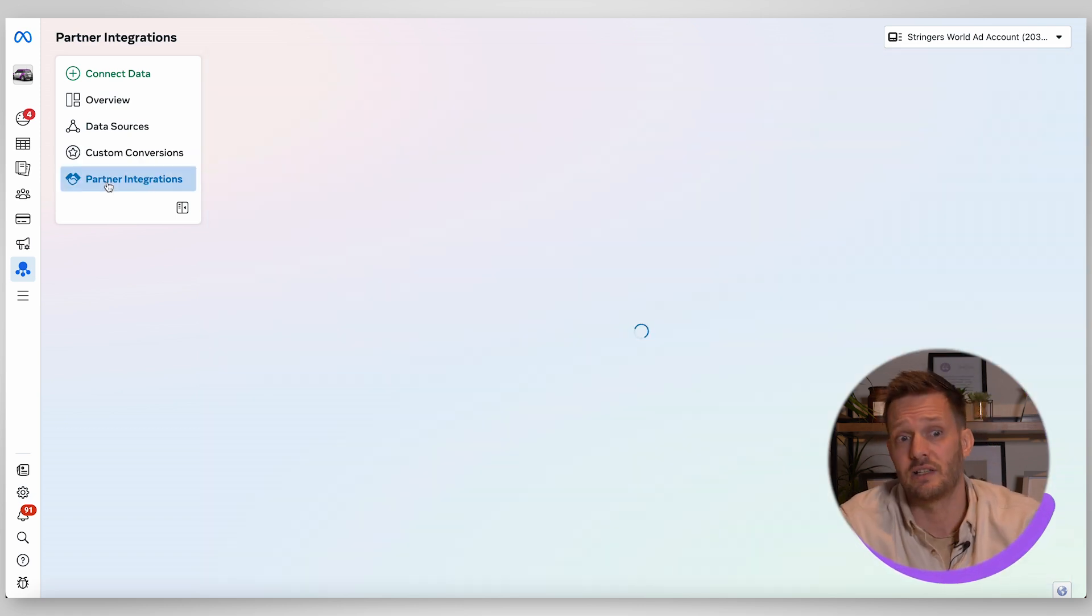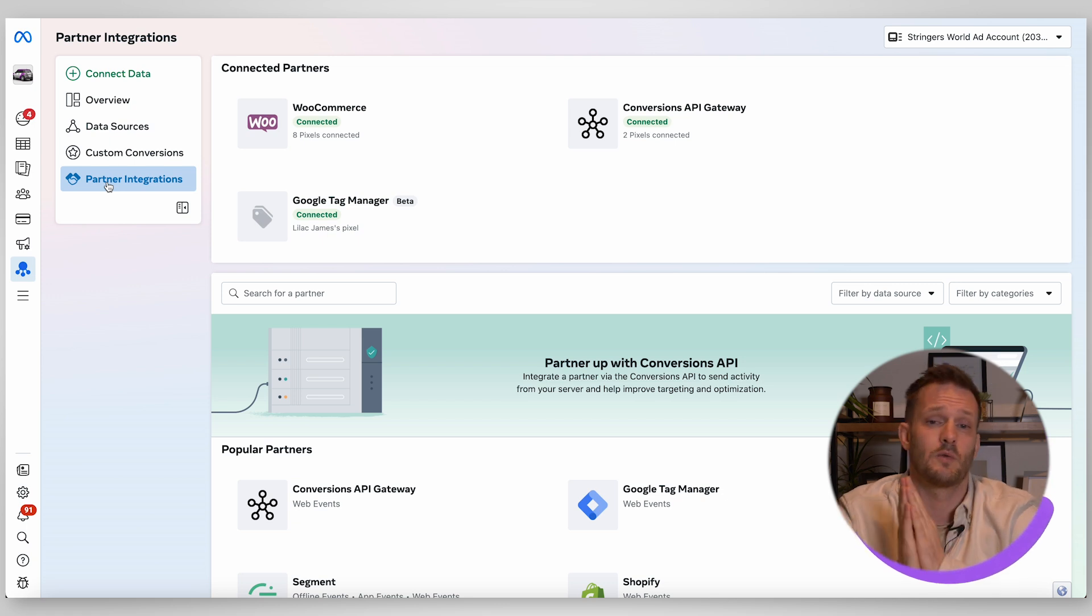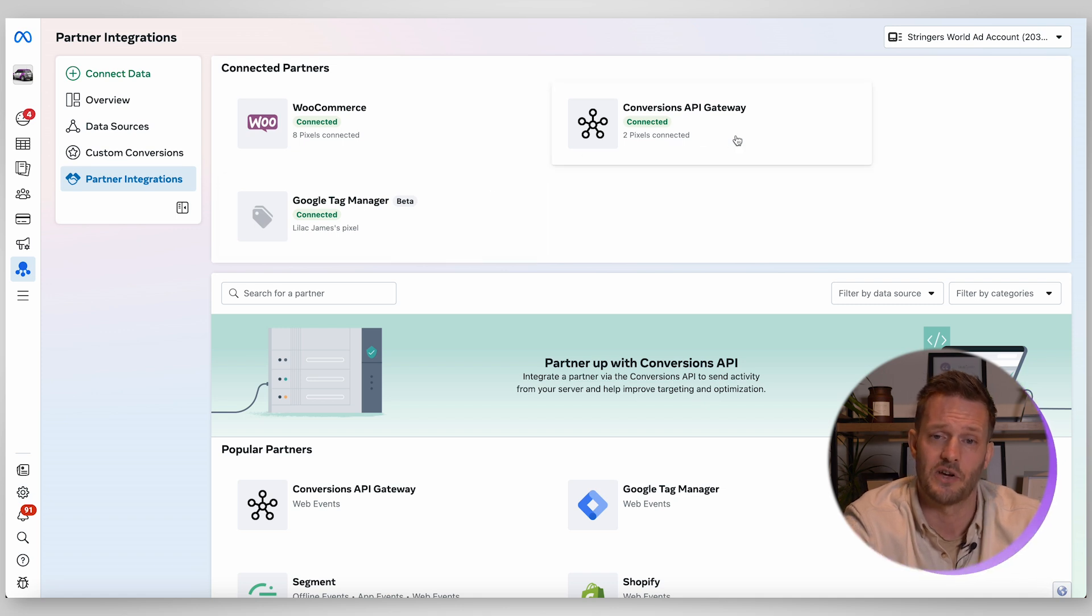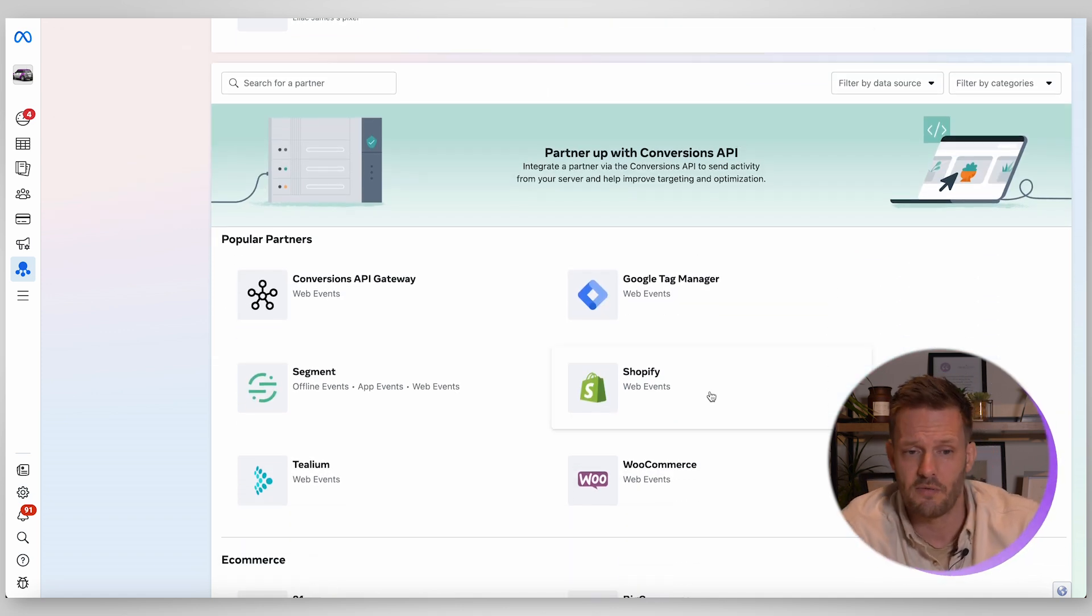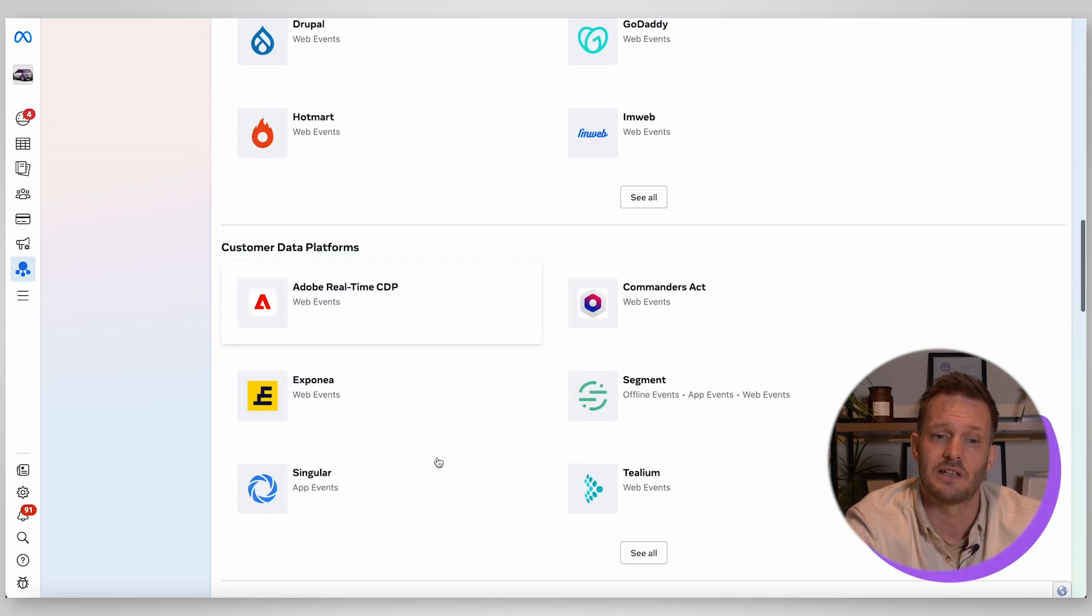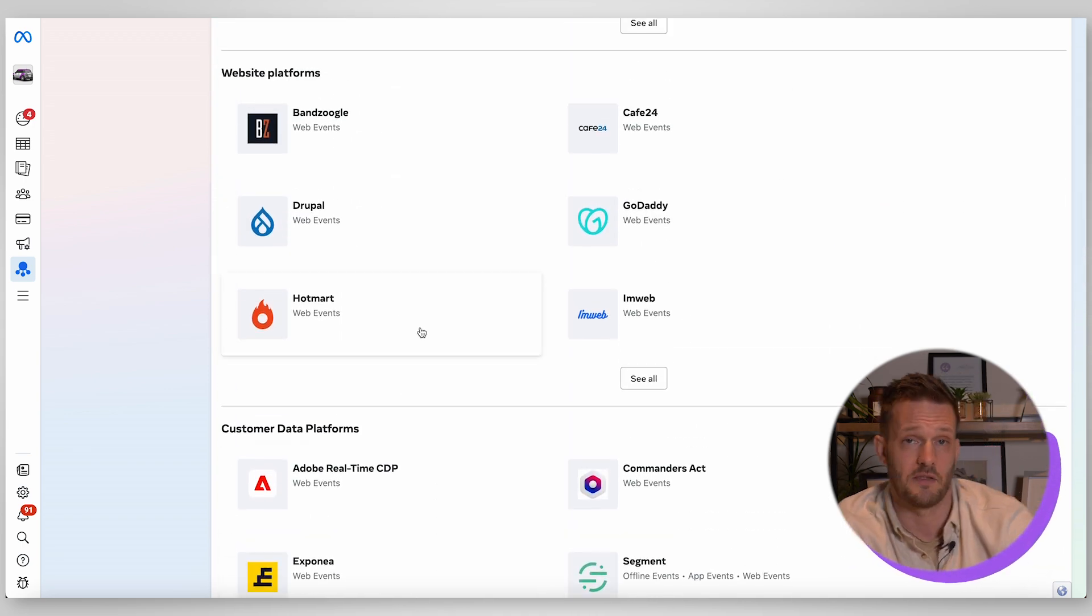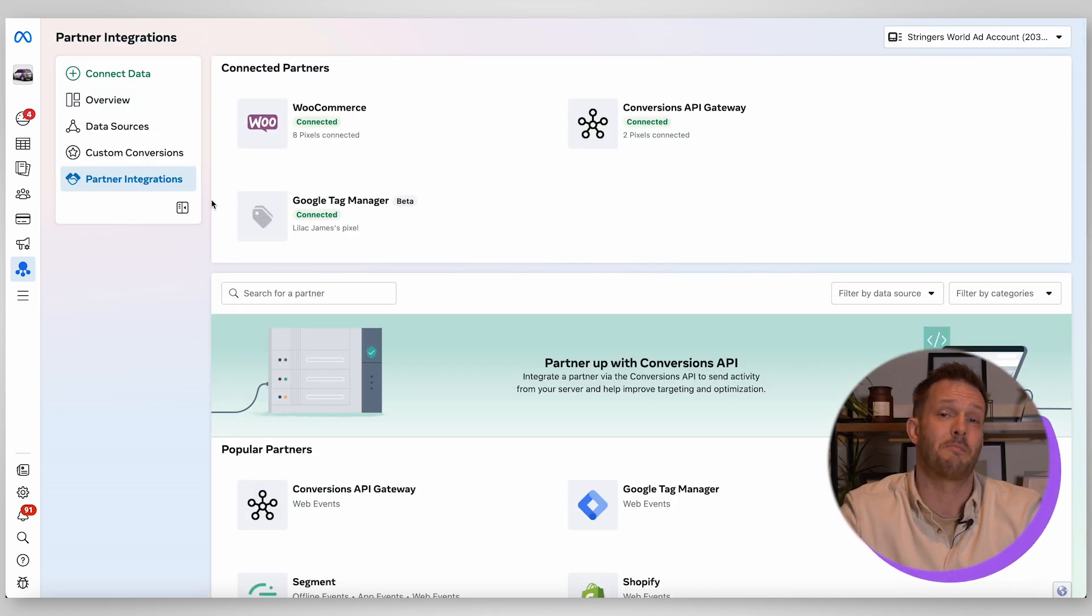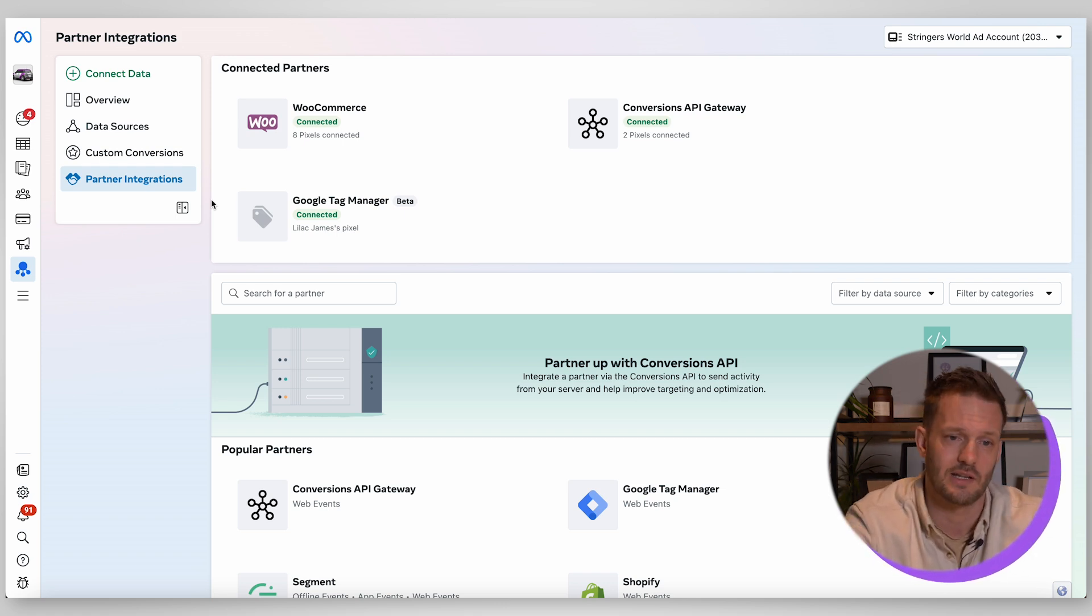And then importantly you have your partner integrations. This is where you're going to link your pixel and your tracking up so you can see exactly here. This is linked up with WooCommerce, with Google Tag Manager and Conversion API. But this is where you would link it up with things like Shopify and all of the other different integrations that you have like HubSpot is another common one. If you can link your pixel with direct integrations it's always going to work better and perform better than if you do it through other methods such as hard coding.